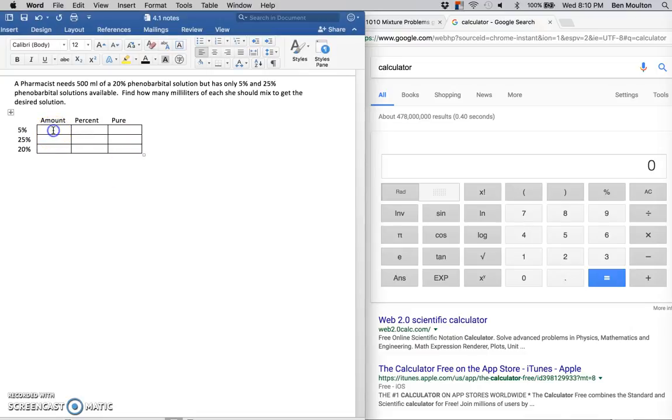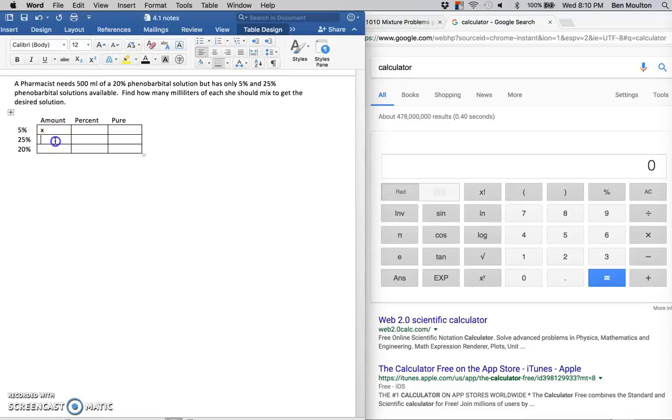So for the amount, I'll do this with two variables. We don't know our original amount going at 5%, so I'm going to call that x. I also don't know the original amount going at 25%, so I'll call that y. But I do know that in the end, she needs 500 milliliters, so put 500 in there.